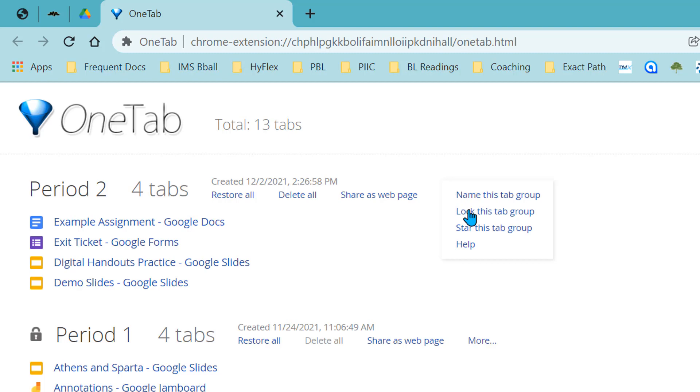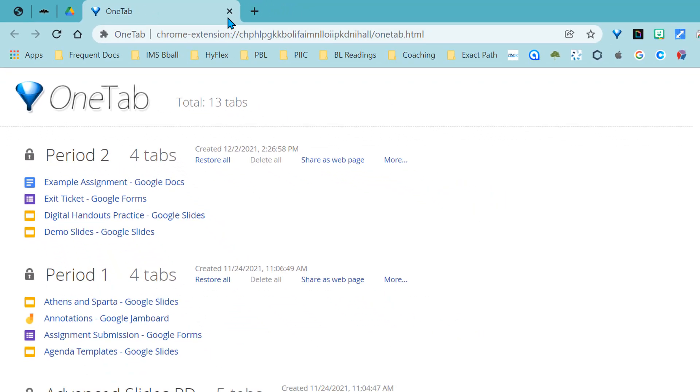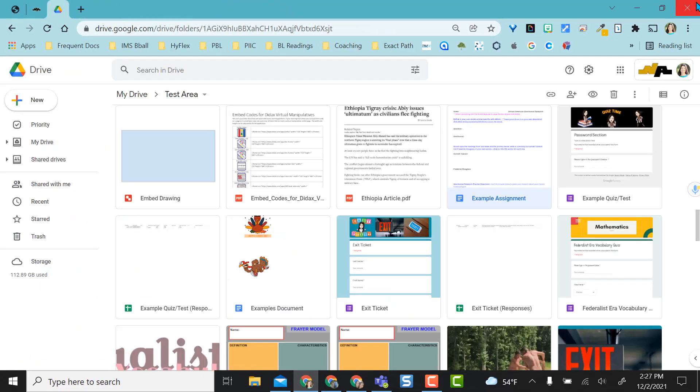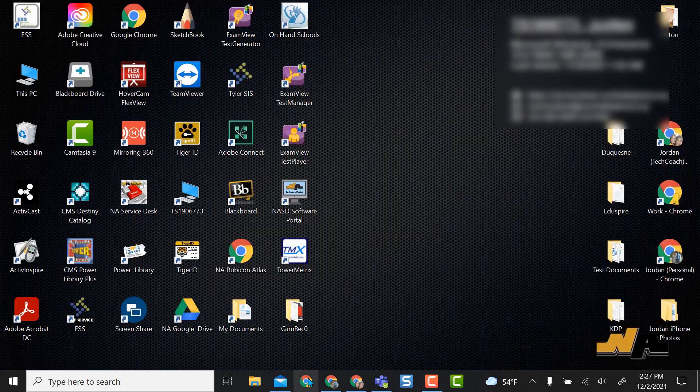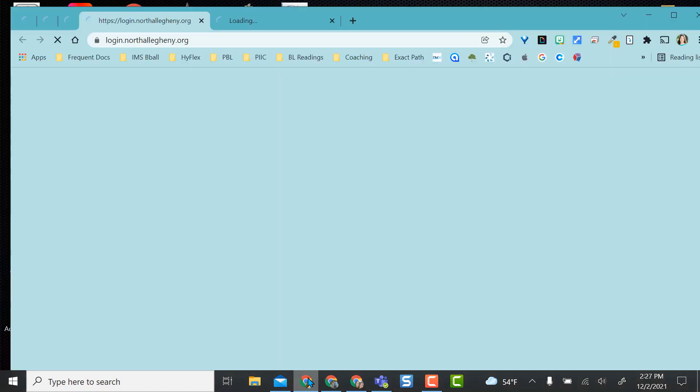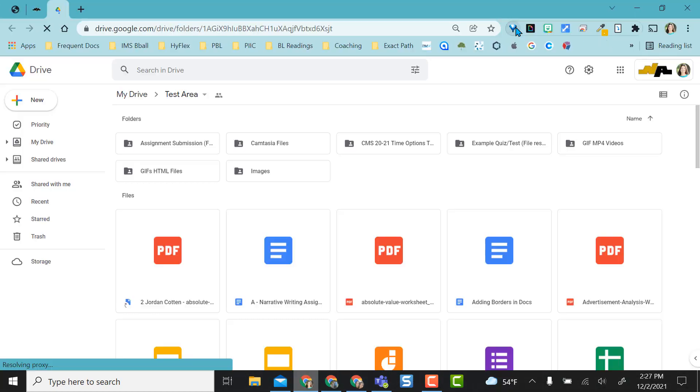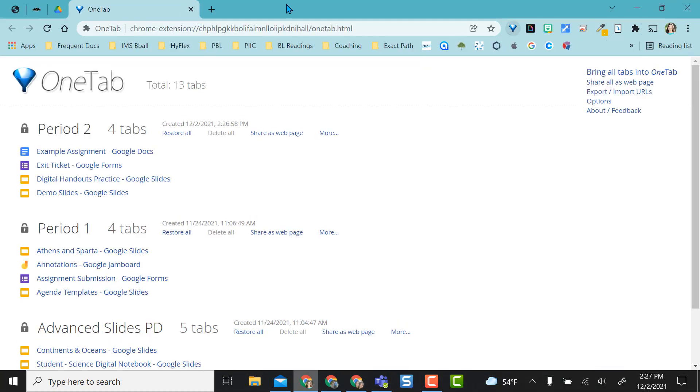Then I'm also going to lock this tab so that if I close out of this and I close completely out of Chrome and I open my Chrome back up again, and I'm going to click on one tab, you can see my period two is there now.